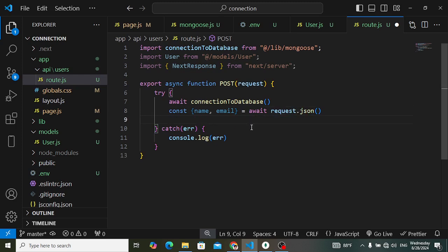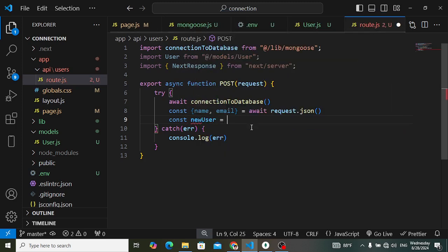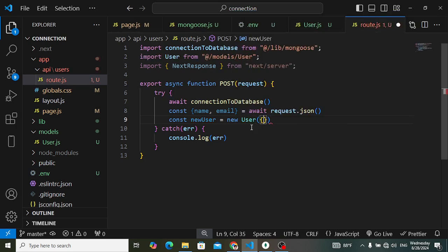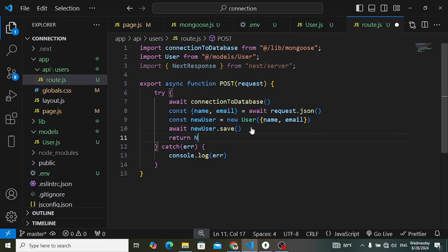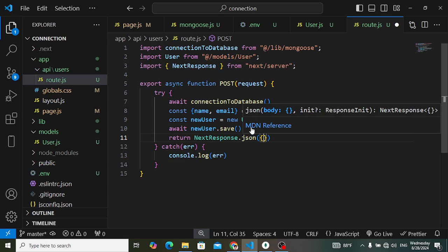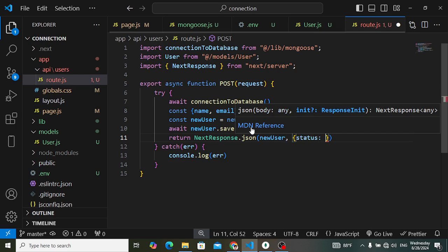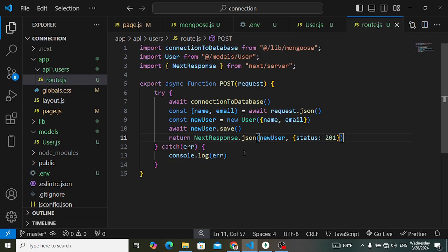After getting name and email from the request, create a new User instance: const newUser = new User({ name, email }). Then save it to the database: await newUser.save(). Finally, return a response: return NextResponse.json(newUser, { status: 201 }). That's the complete code to save a record to the database.